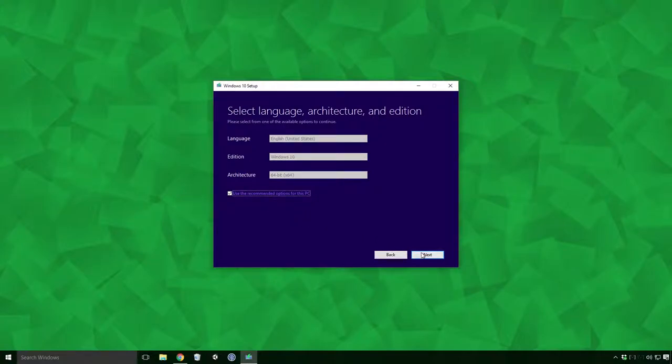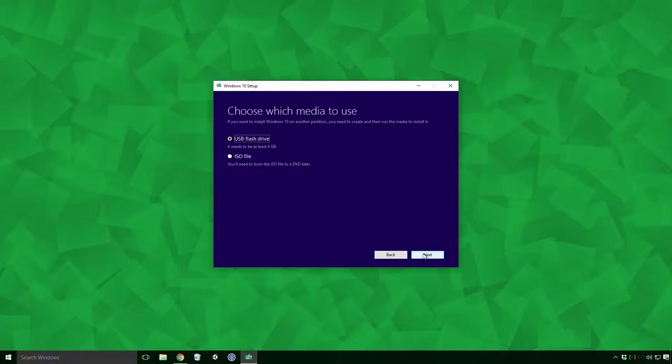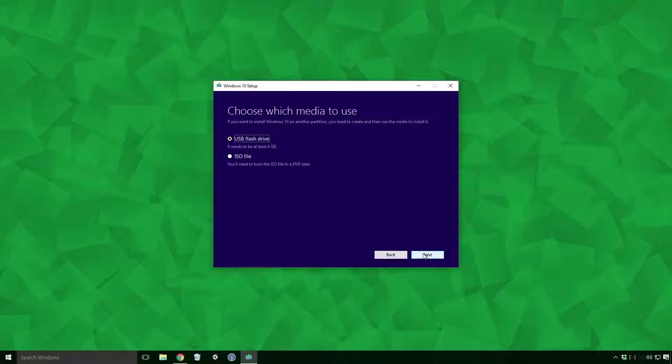Once you're happy, click the Next button. Now we need to choose which media we're going to create. If you want to create a USB boot drive, select the USB flash drive radio button. Or to create a DVD, click the ISO file radio button. Again Ace, click Next when you're ready.